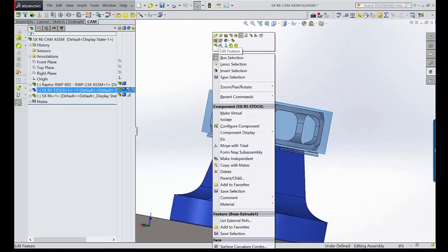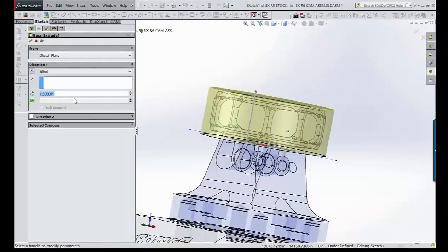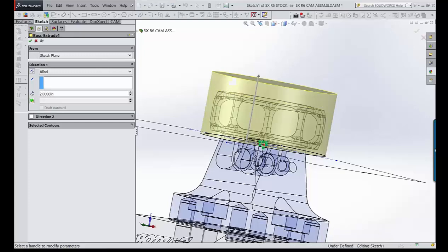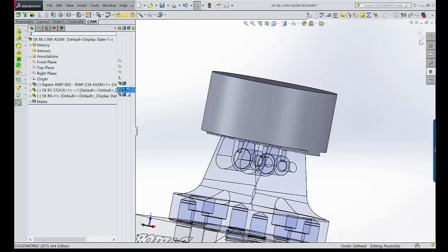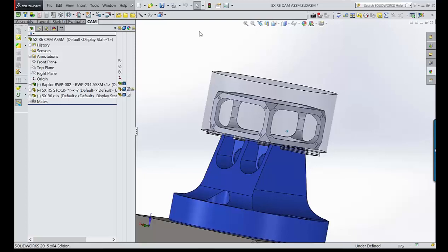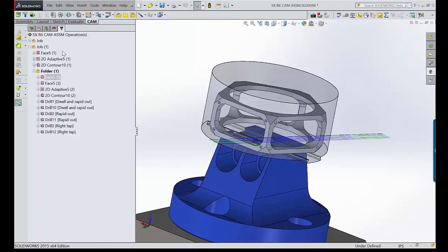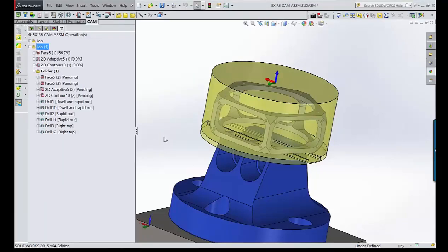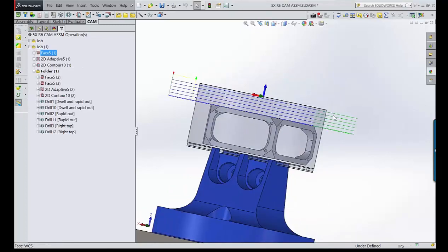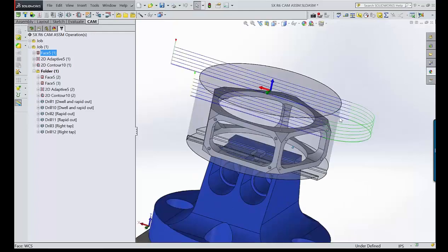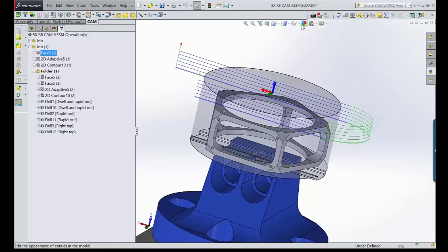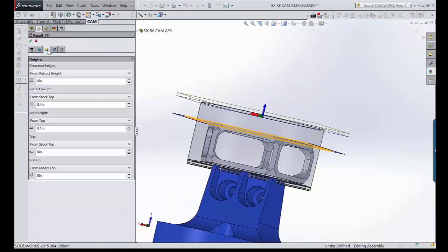A more realistic scenario: the stock showed up from the material company at two inches tall instead of the expected height — stock got taller. Exit, regenerate — that's why using solid models as stock definitions is preferred. Now the facing operation takes in extra roughing steps. With six inches tall, you see just how much the toolpaths adapt to the new stock.